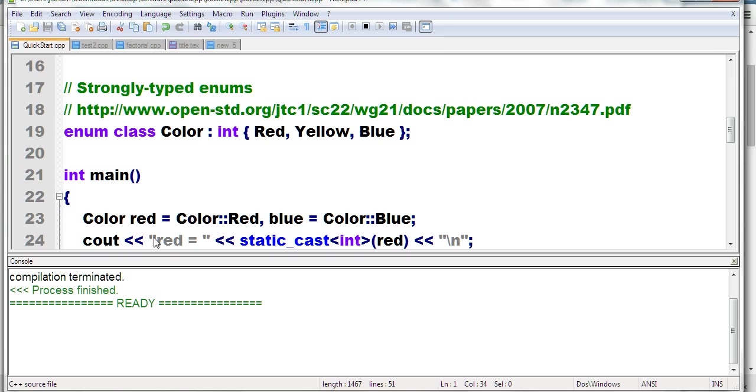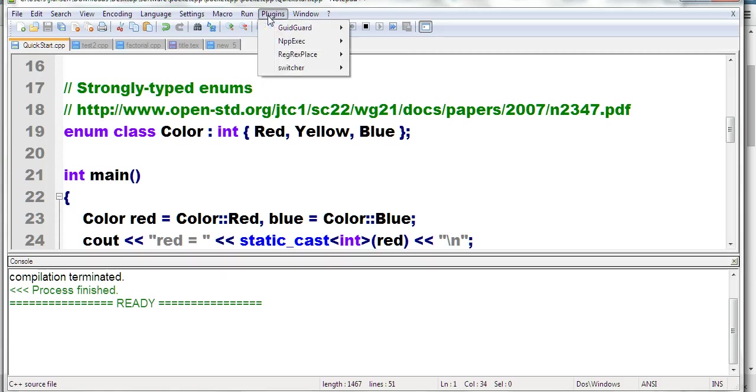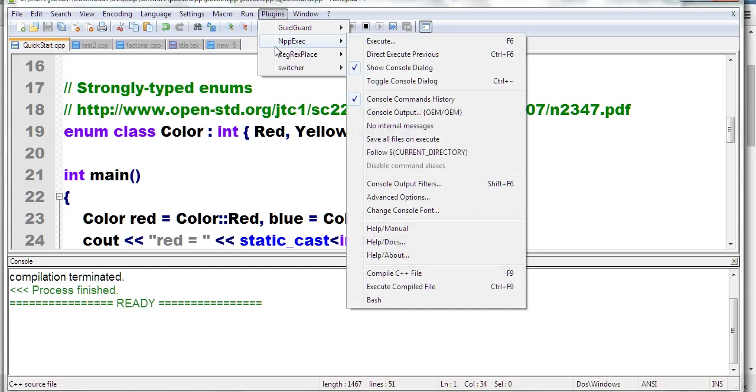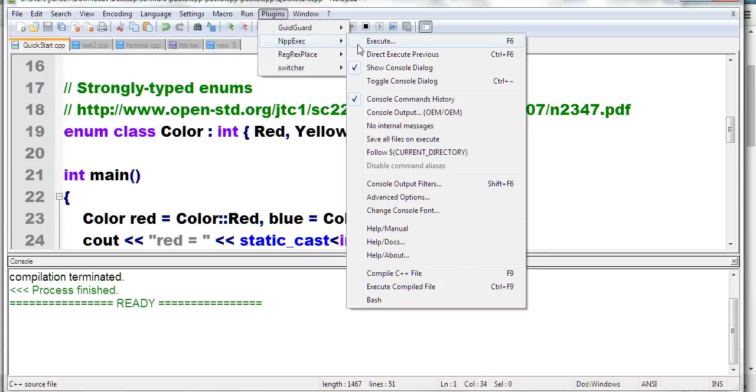You click F9 to compile. You can see in the Plugins menu there's NPP Exec. This is the main plugin for C++.